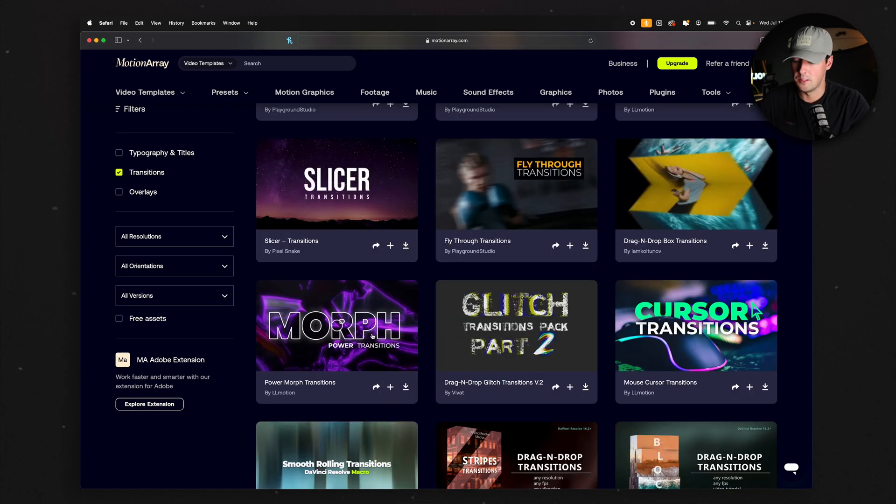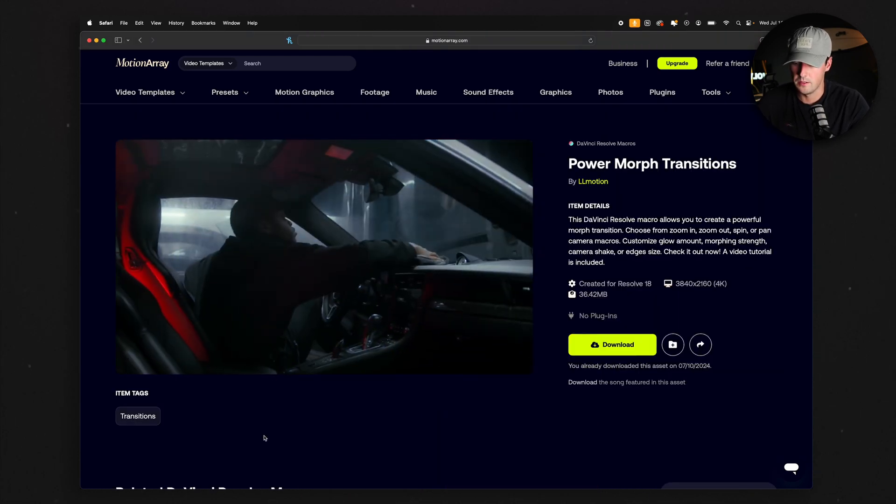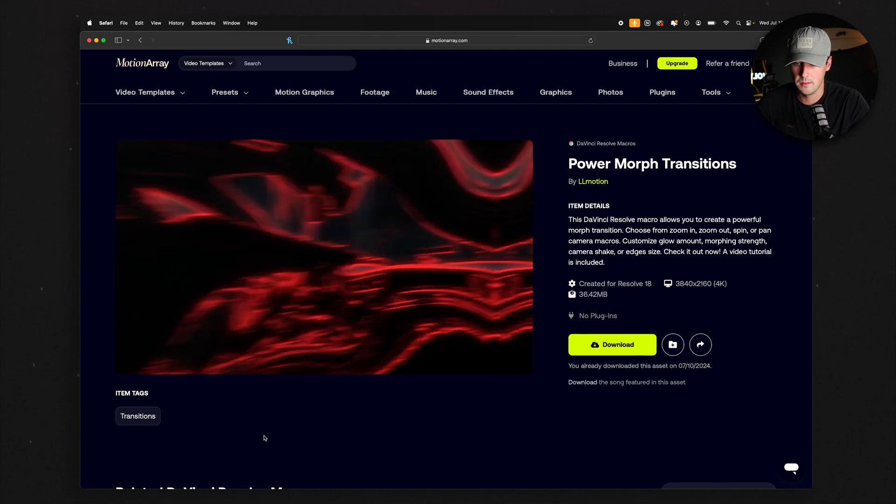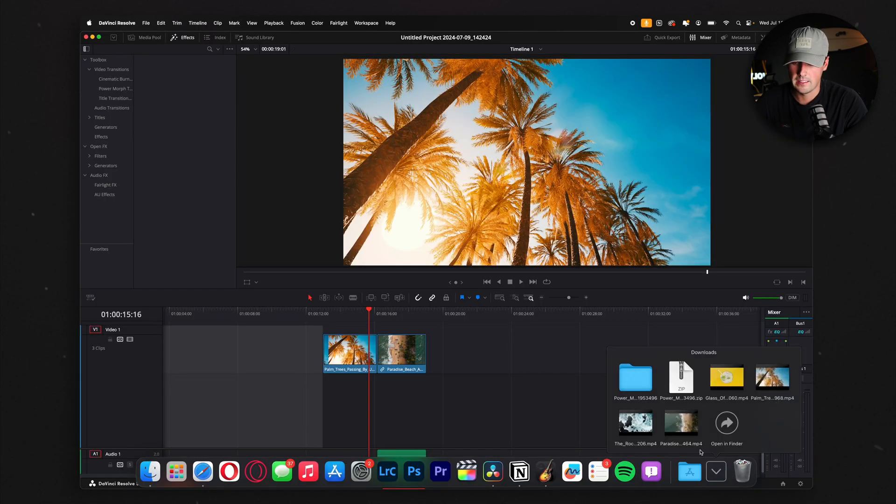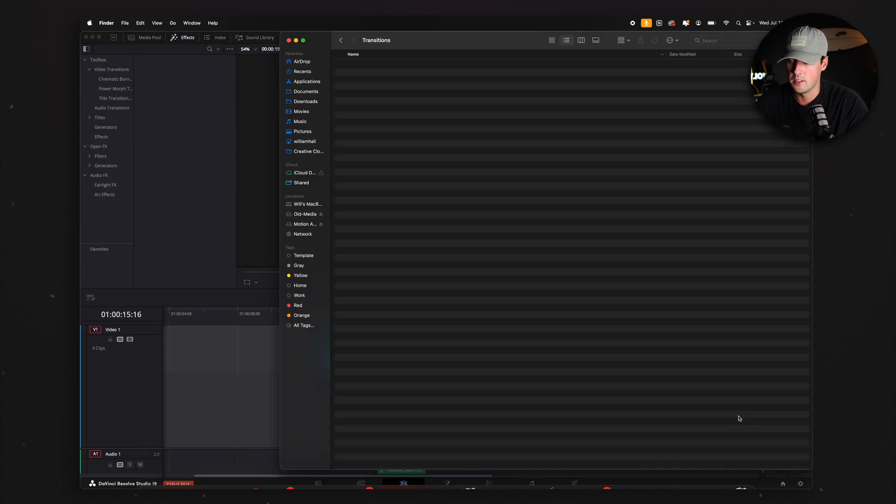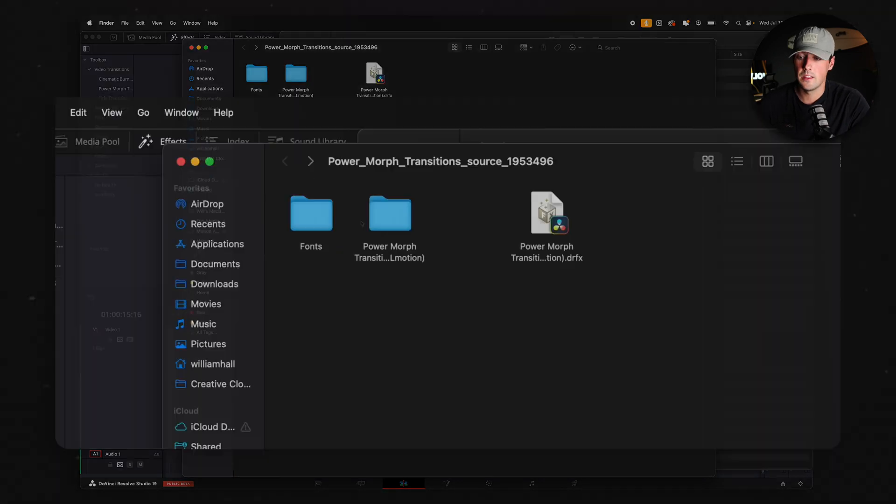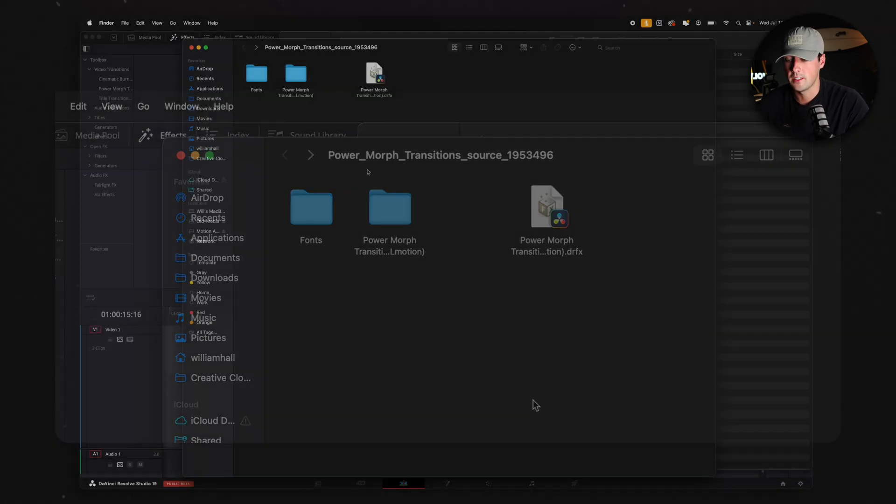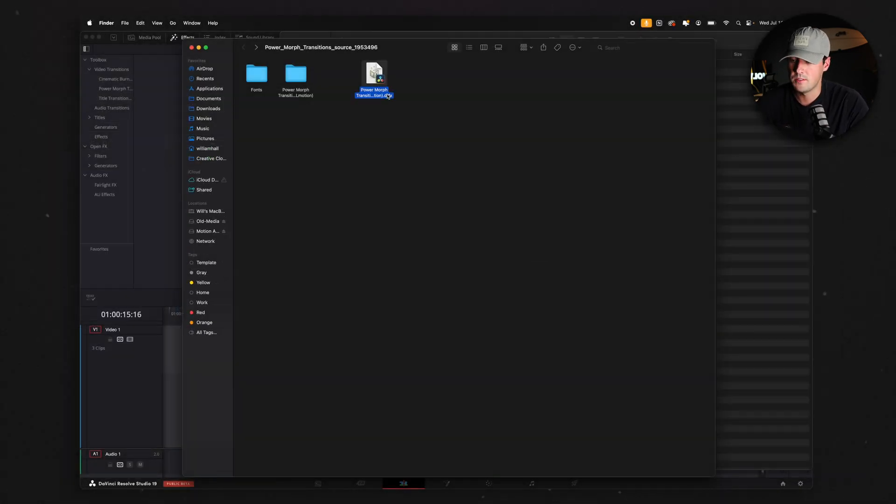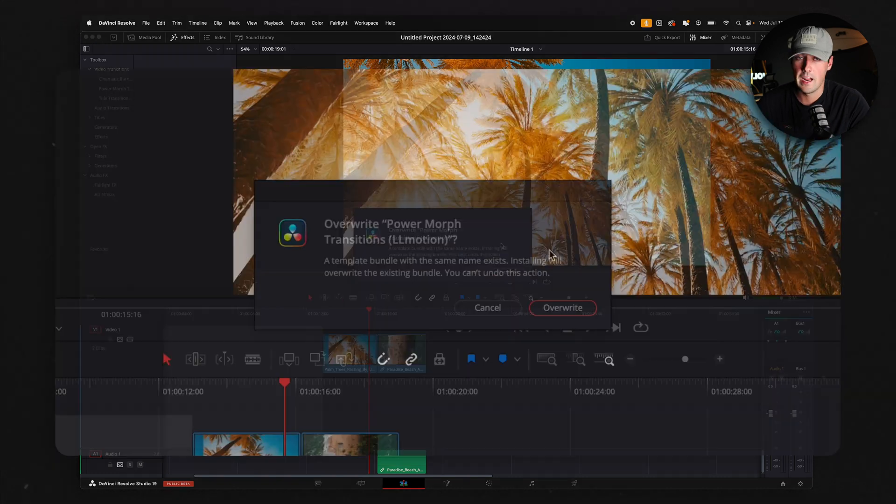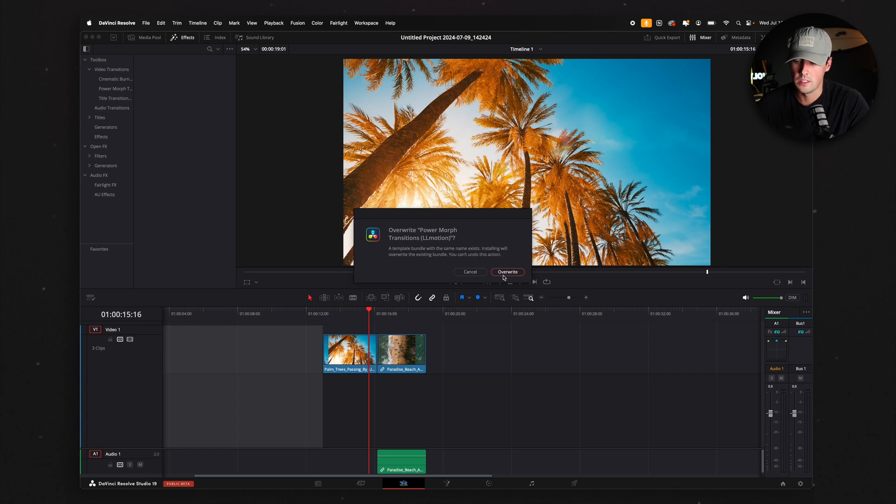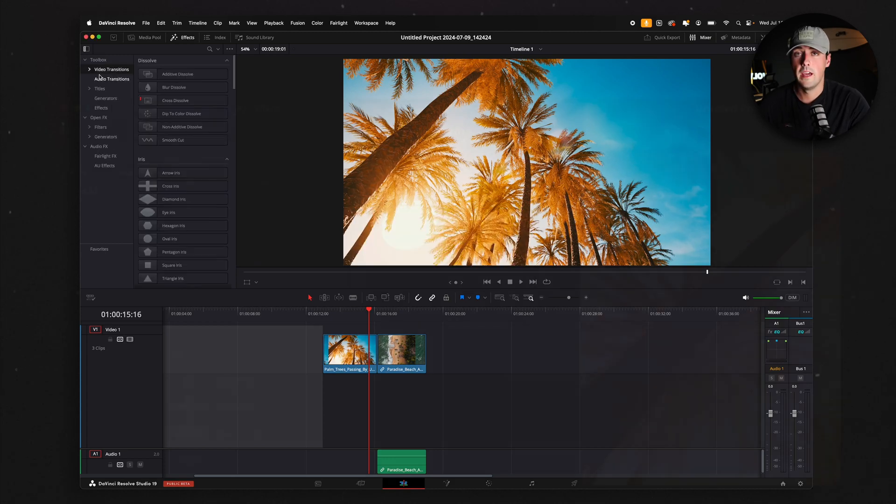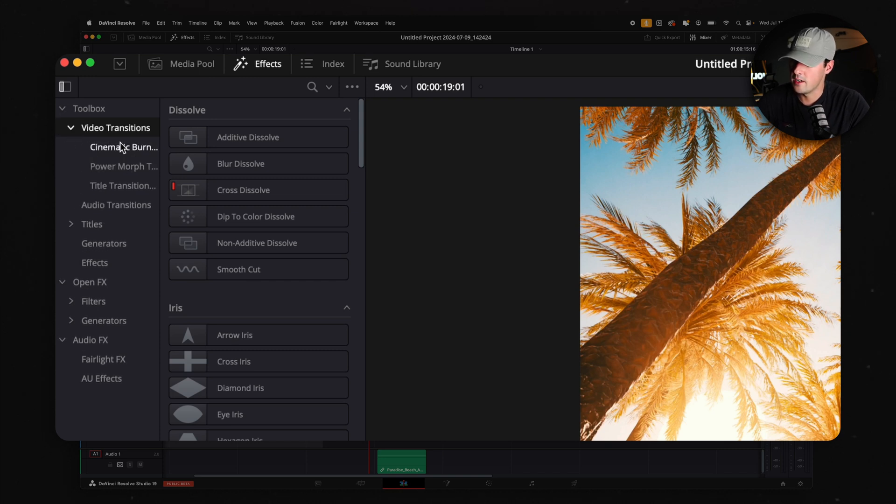So once you have your transition pack downloaded, you're going to want to open it up and go into the folder. Inside the folder, you should see a .drfx file, and all you have to do is click on that file. It's going to ask you if you want to install it. I already had it installed, so I'm just going to click Overwrite. But if you don't have the transitions, it will say Install. Once you do that, you're going to go over to Effects, then go to Video Transitions. Click on the drop down menu, and you should see a folder with your transitions that you just installed.